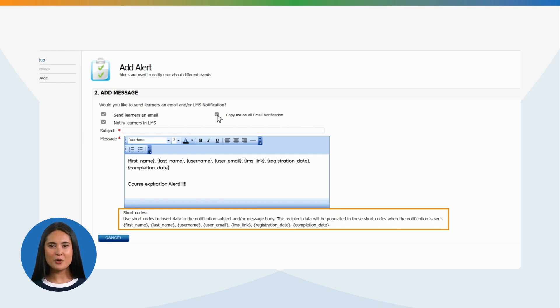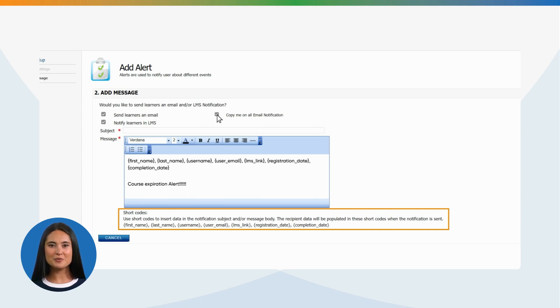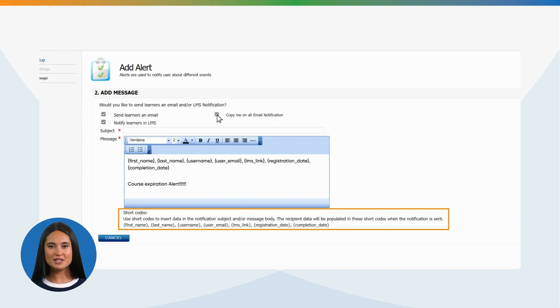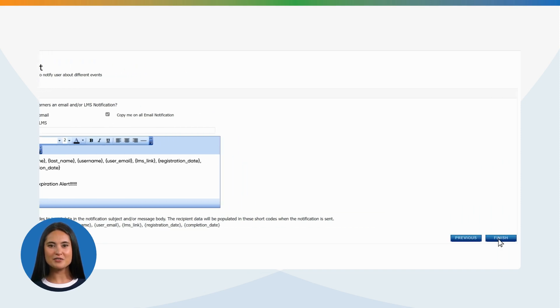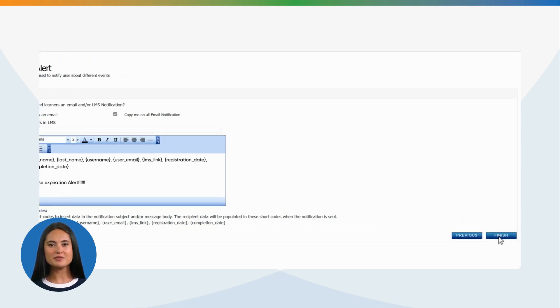The recipient data will be populated in these short codes when the notification is sent. First name, last name, username, user email, LMS link, registration date, completion date. Click the Finish button.